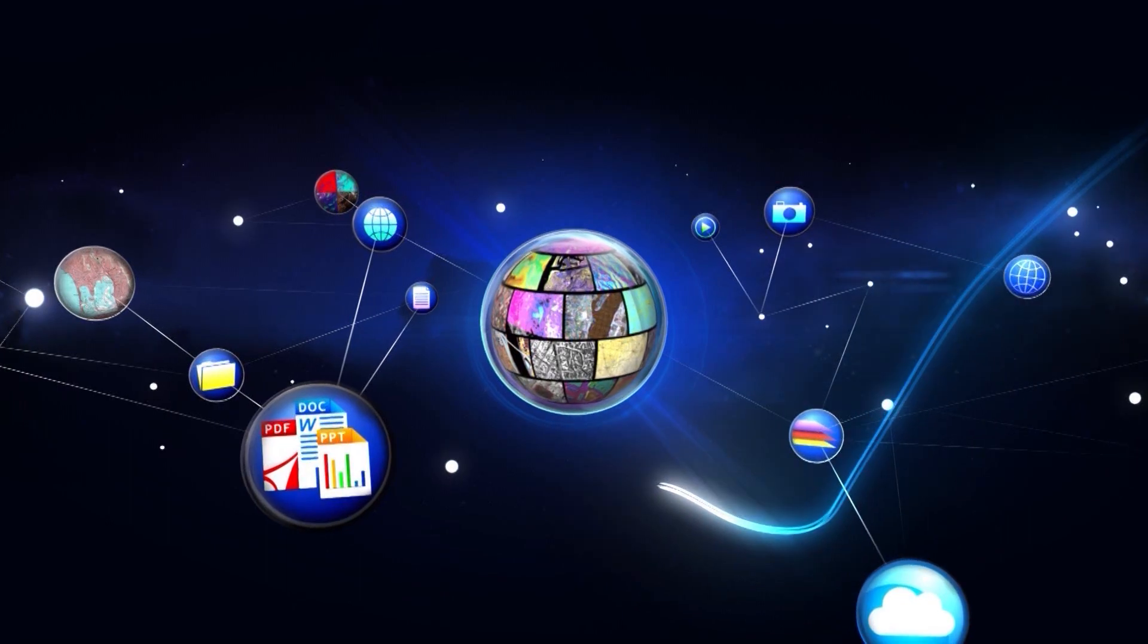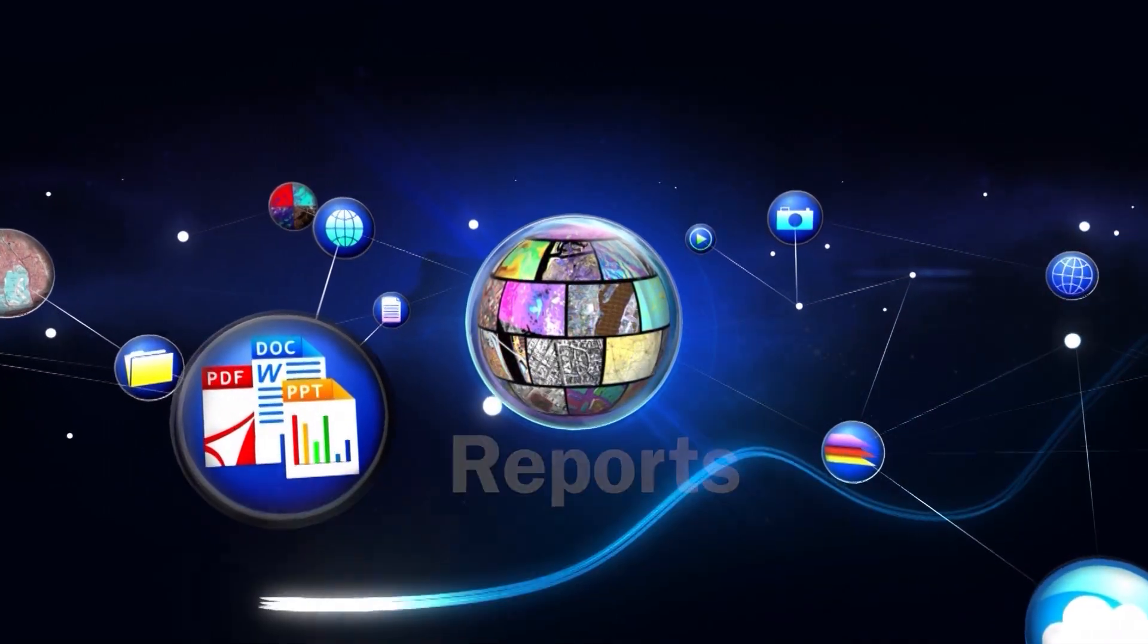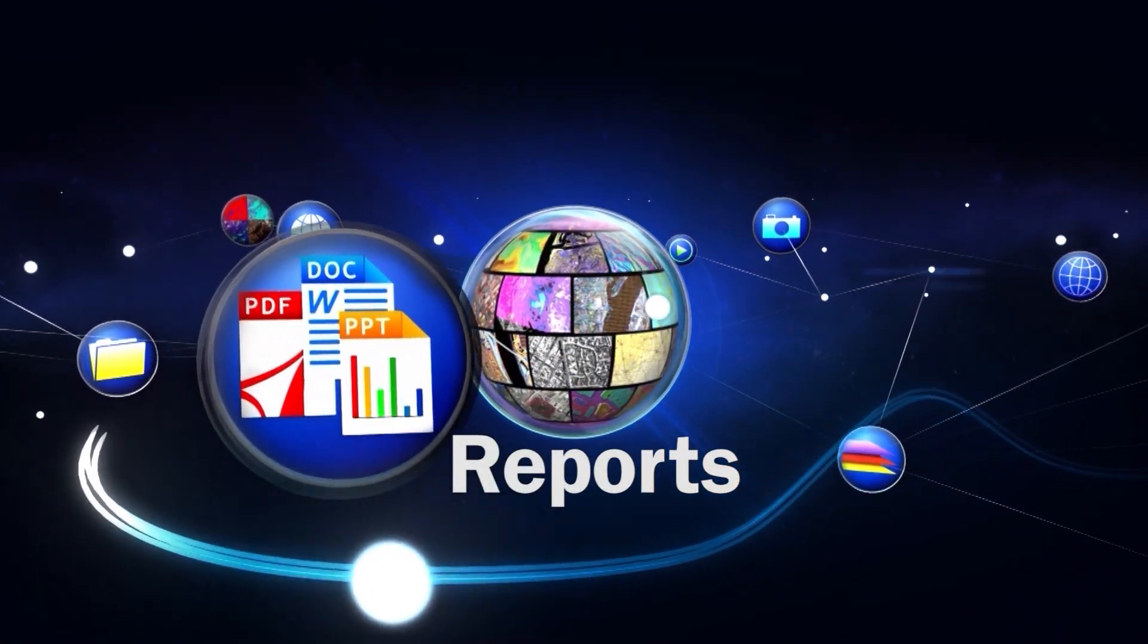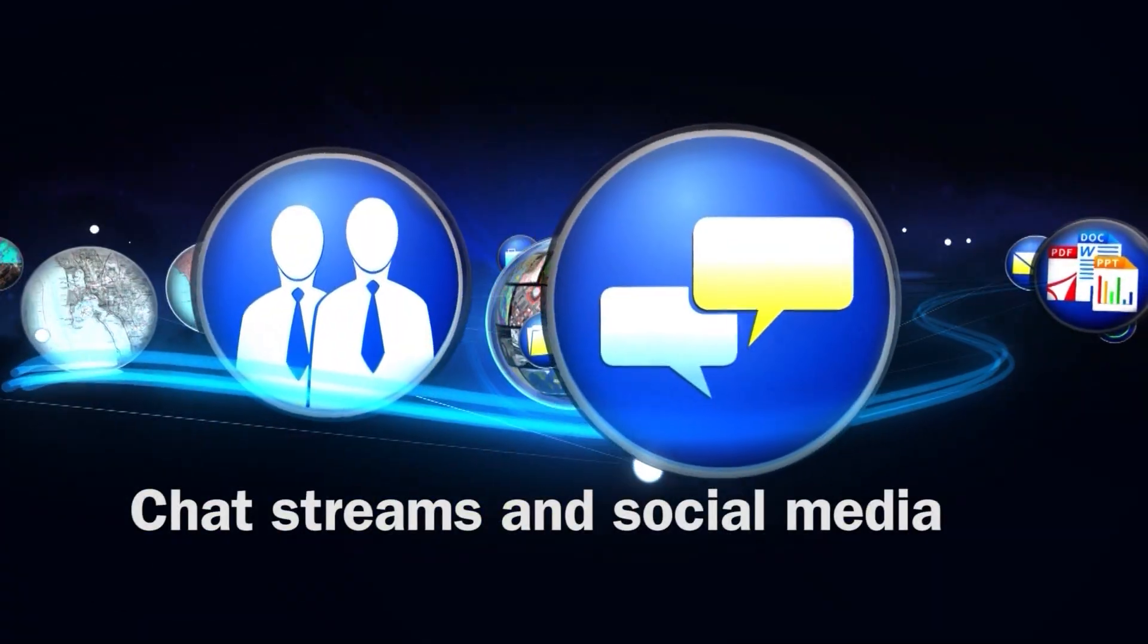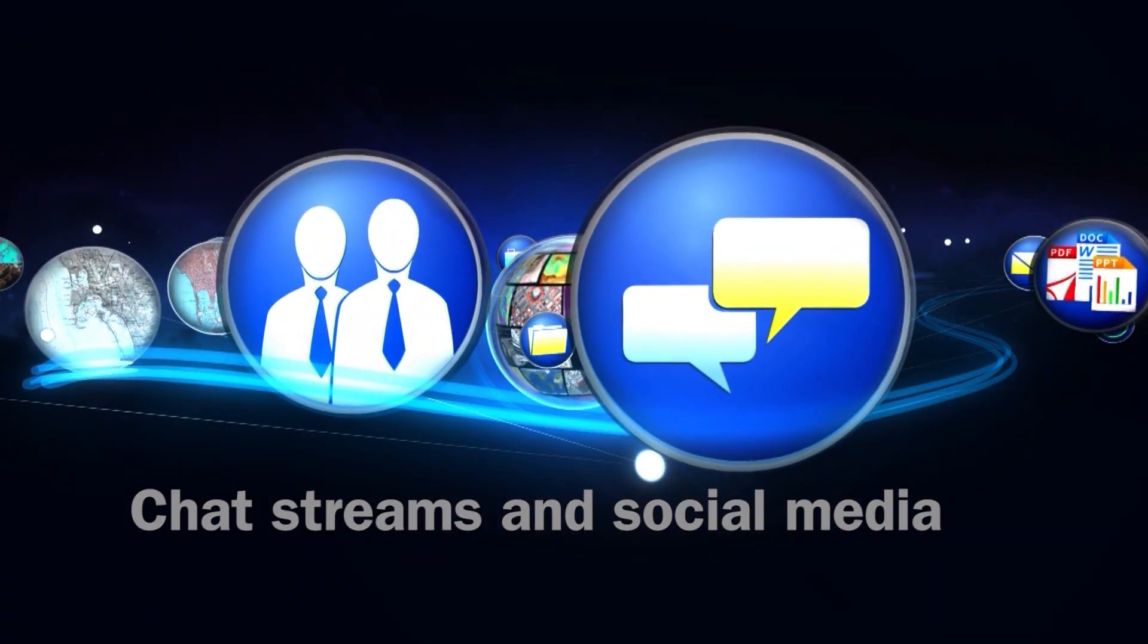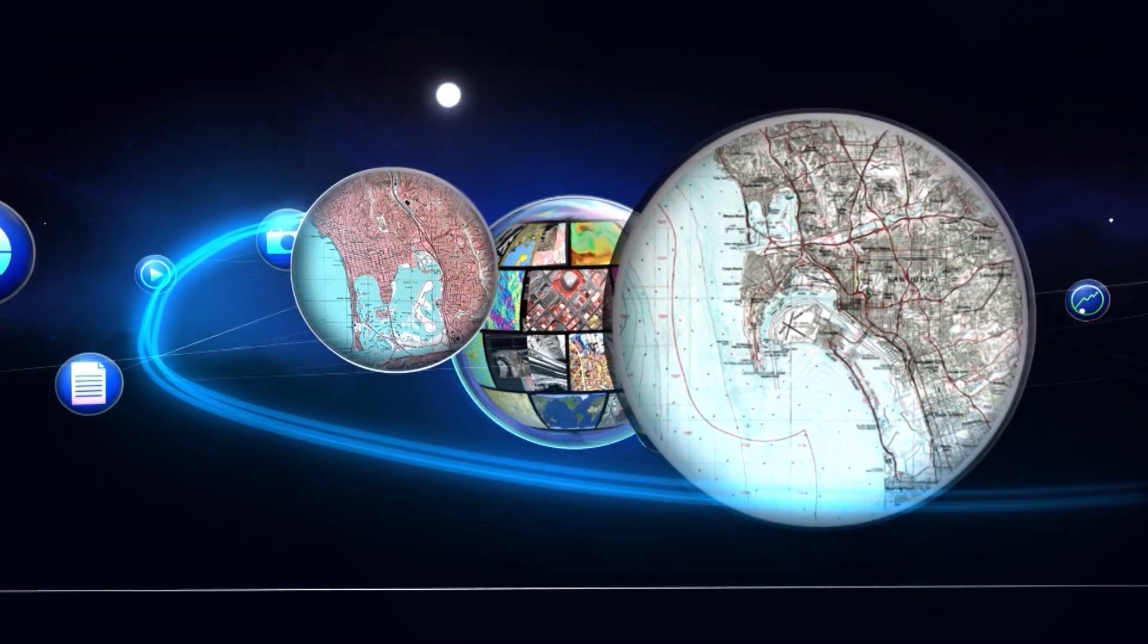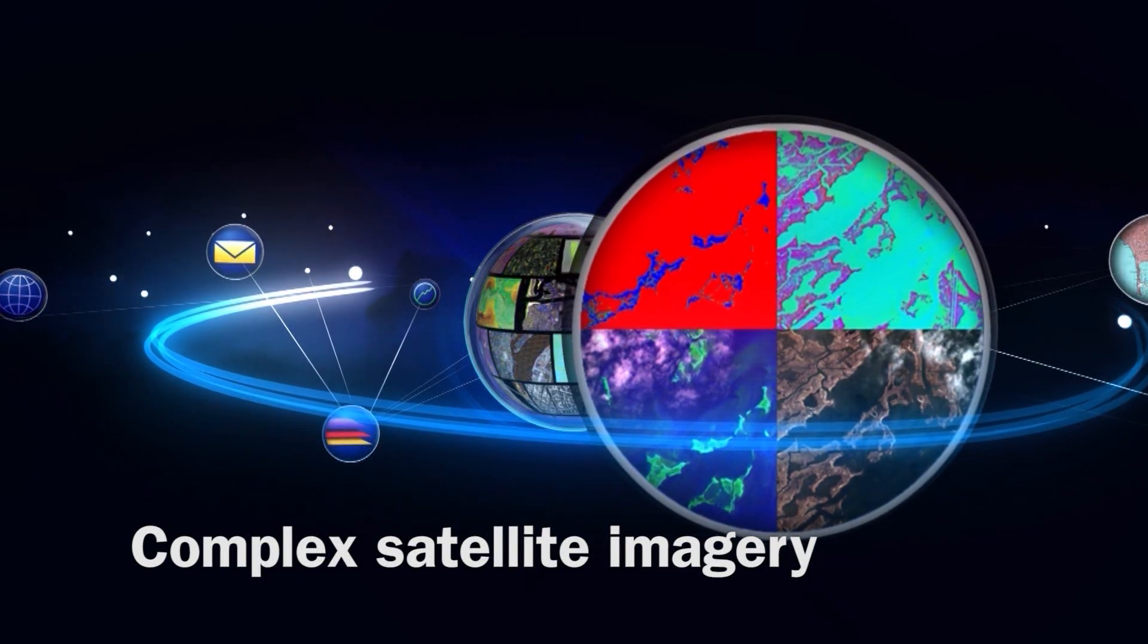In today's digital environment, there is a veritable data universe with content ranging from reports, chat streams, and social media, to digital maps and charts, to complex satellite imagery.